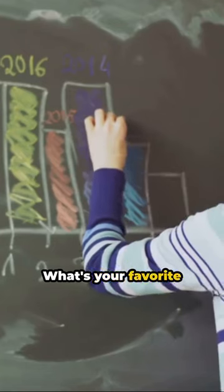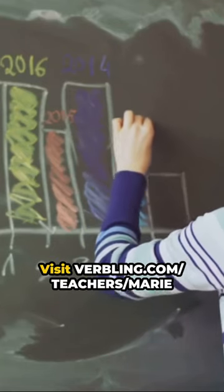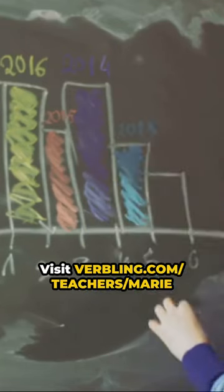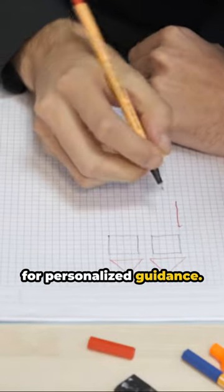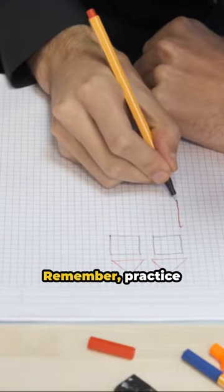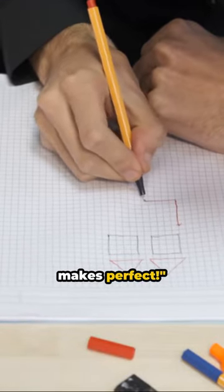What's your favorite vocabulary? Comment below. Visit Verbling.com Teachers Marie for personalized guidance. Remember, practice makes perfect.